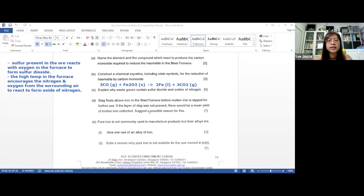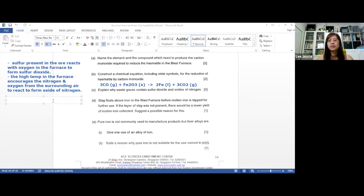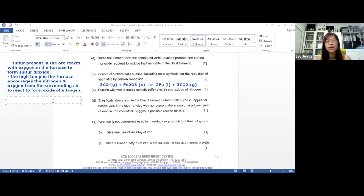For part D, the slag flows above the iron and is tapped for further use. If the layer of slag is not present, there will be a lower yield of molten iron collected. We get slag because limestone is added into the furnace — it decomposes into calcium oxide and carbon dioxide, and the calcium oxide reacts with acidic impurities such as sand to form slag.